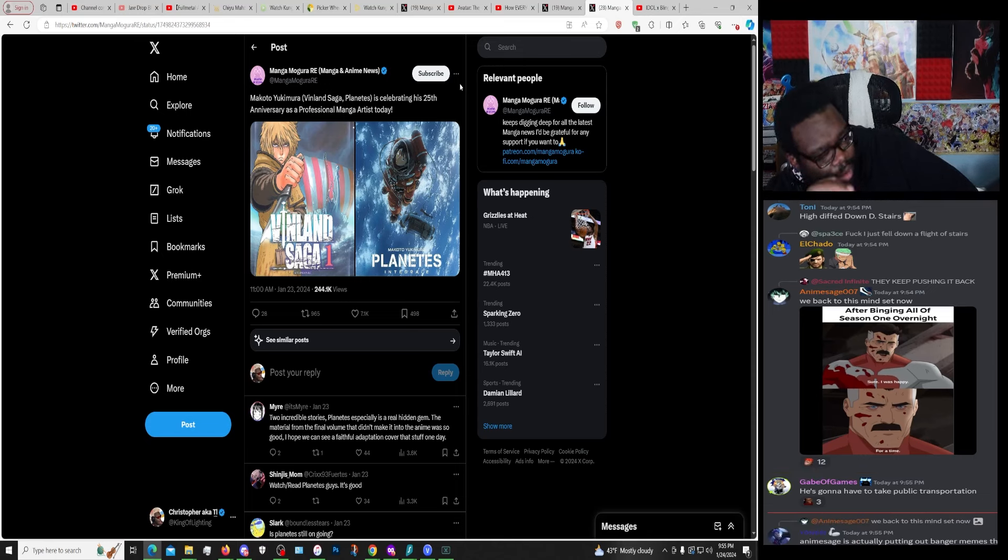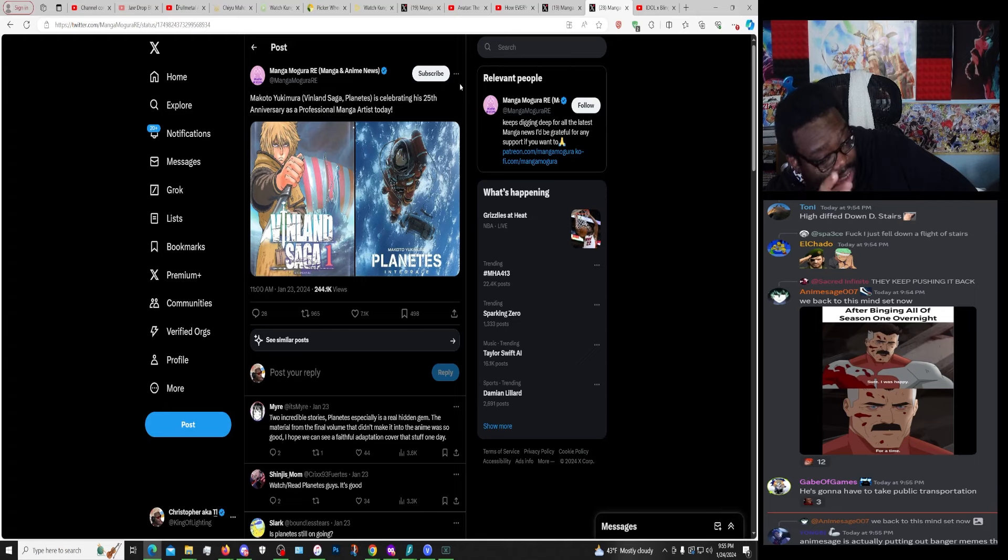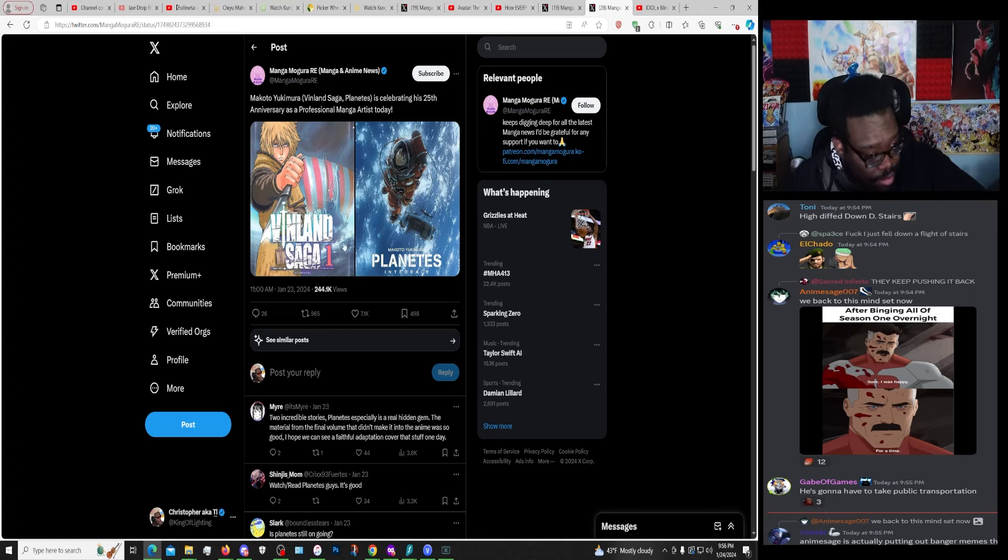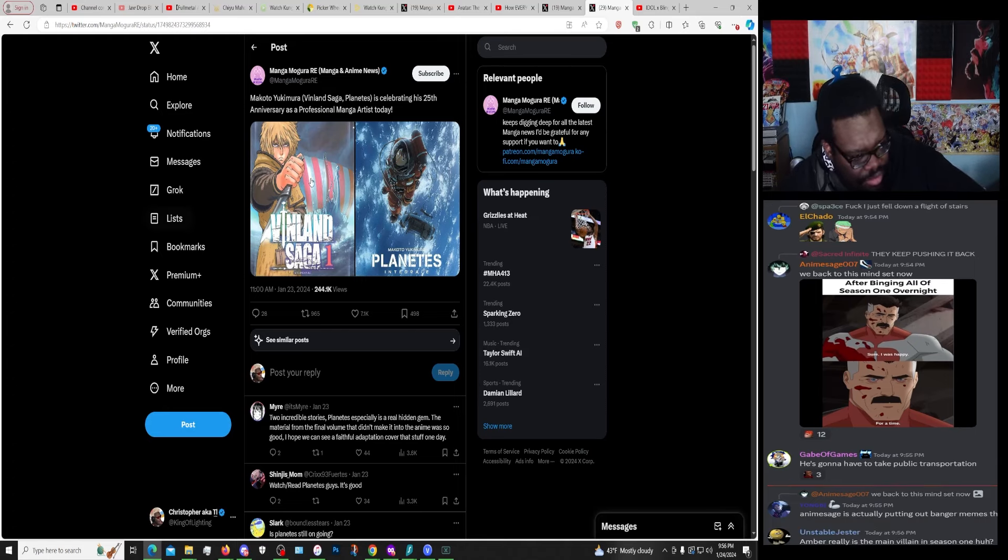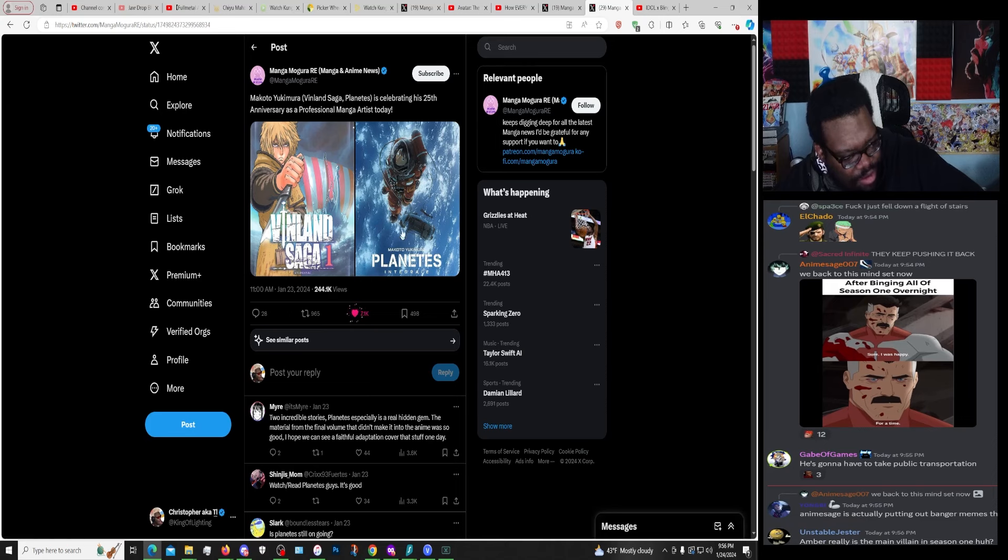Makoto Yukimura, author of Vinland Saga and Planets, is celebrating his 25th anniversary as a professional manga artist today. Good lord. I have not read Planets at all, but shouts to Vinland Saga.